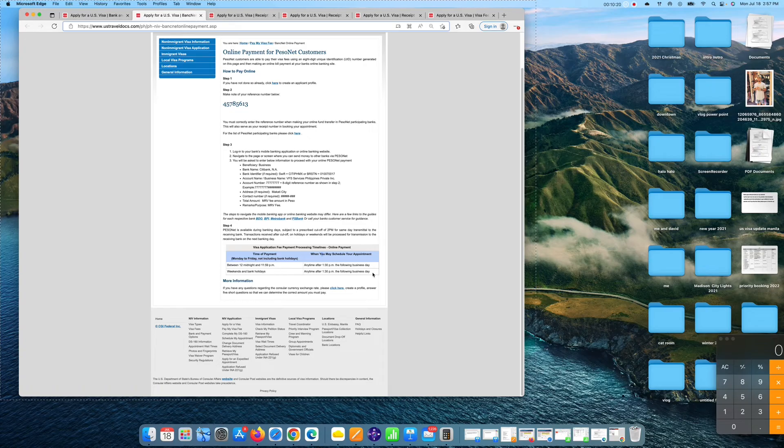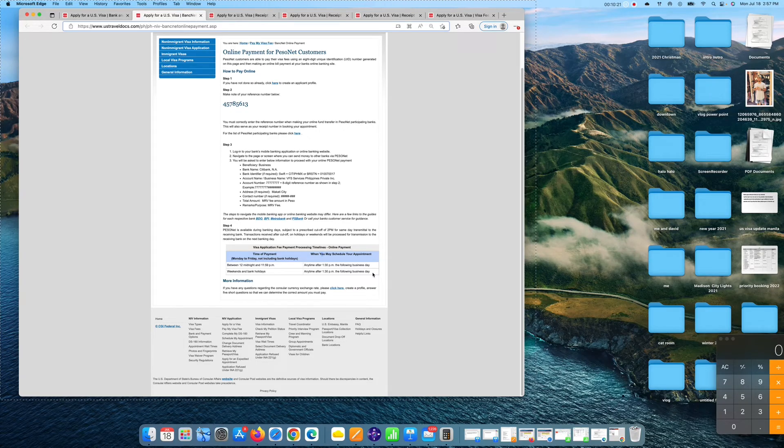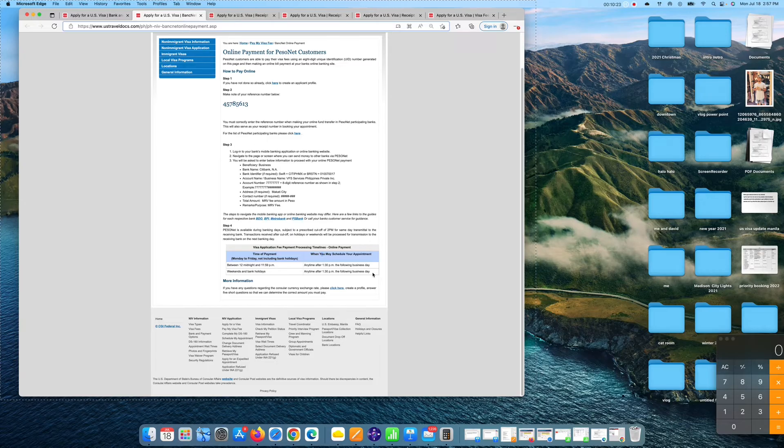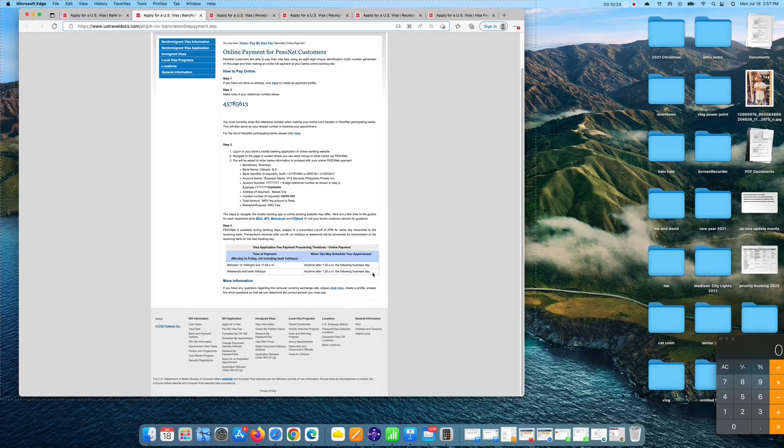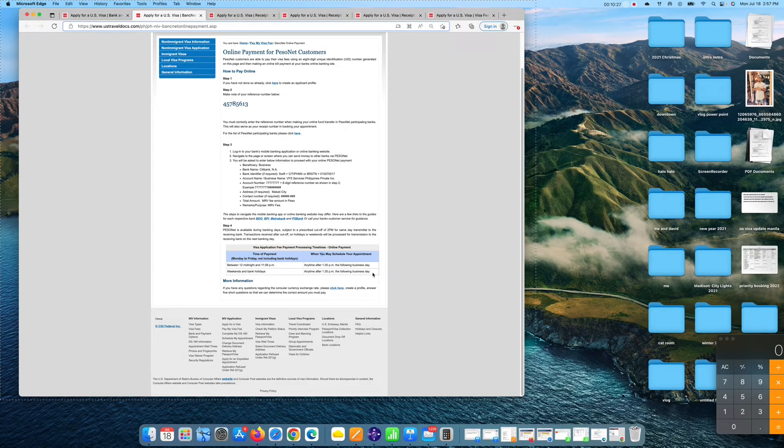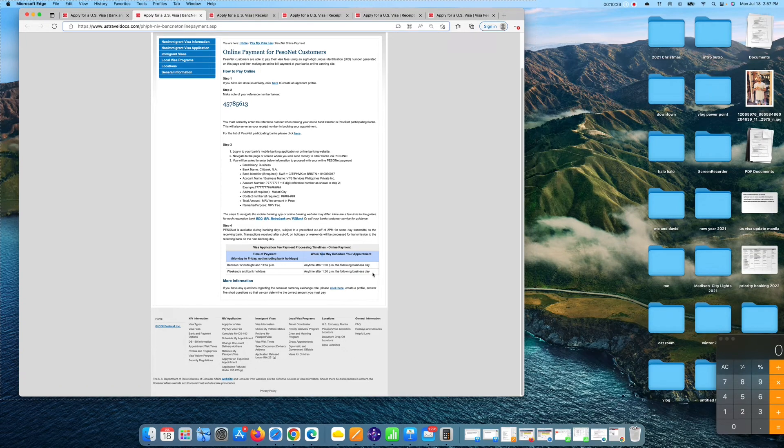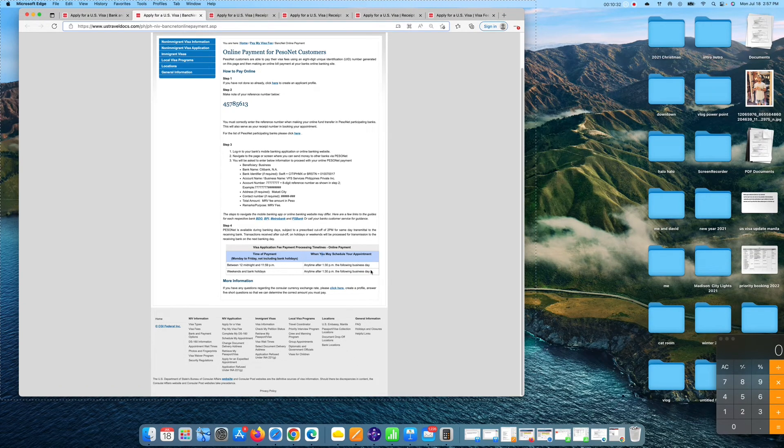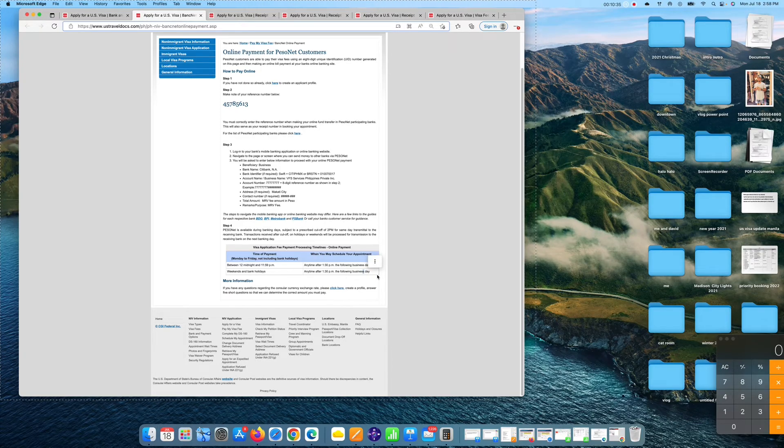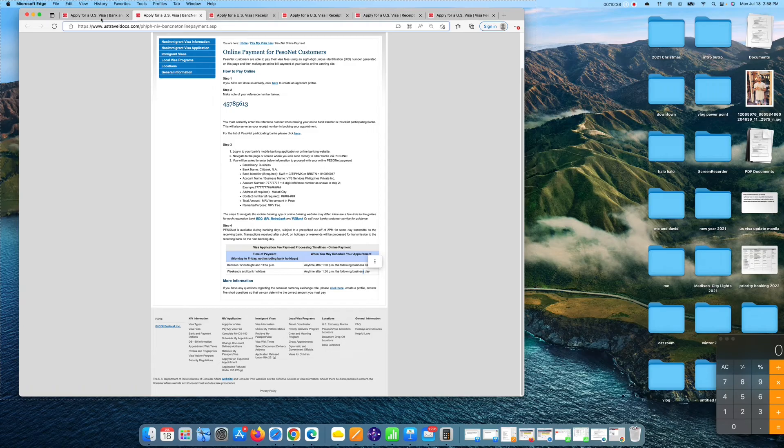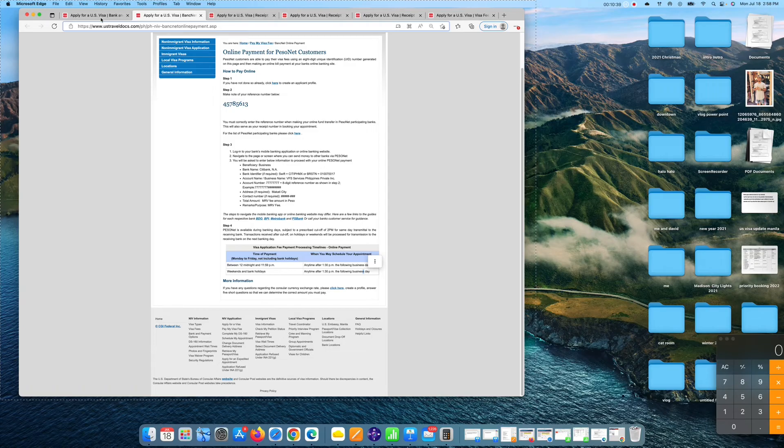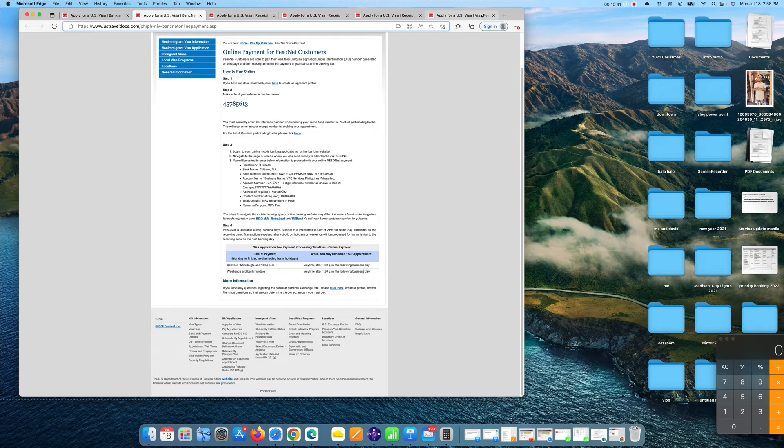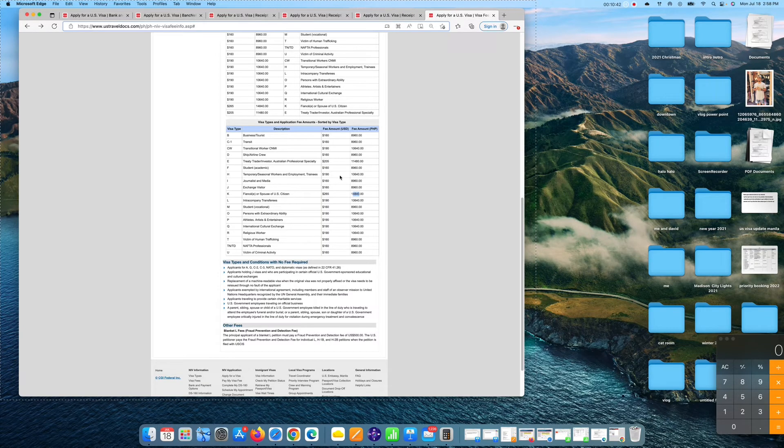If you pay weekends and bank holidays, you can schedule your appointment anytime after 1:30 p.m. the following business day. You wait for the business day. If the weekends is Saturday, Sunday, then you can schedule on Monday. If the holiday is on Friday, then you can schedule on Monday. Because Saturday and Sunday is weekends, so they say it's anytime the following business day. So, that's how you schedule your U.S. tourist visa for non-immigrant visa.